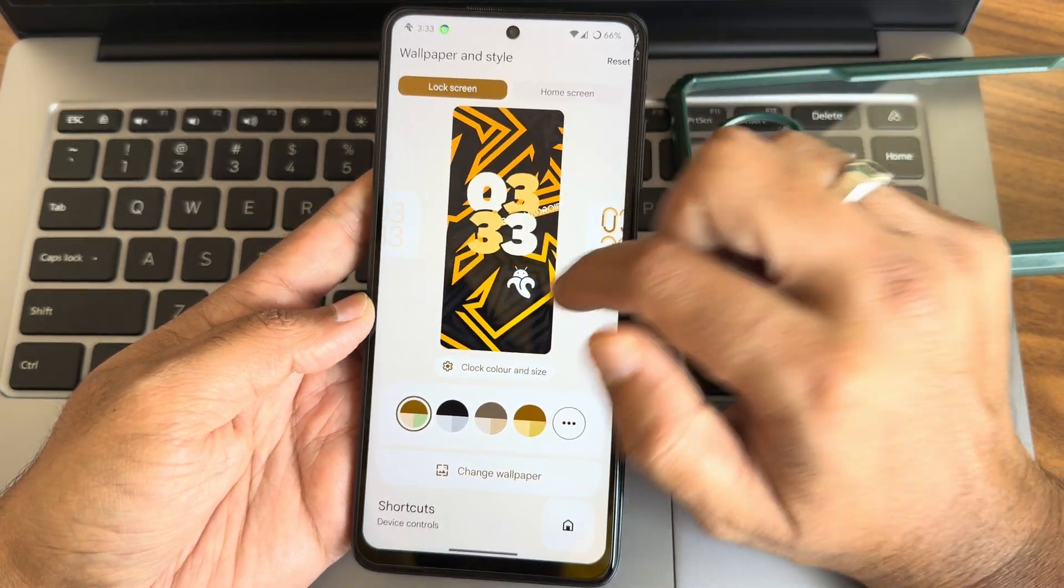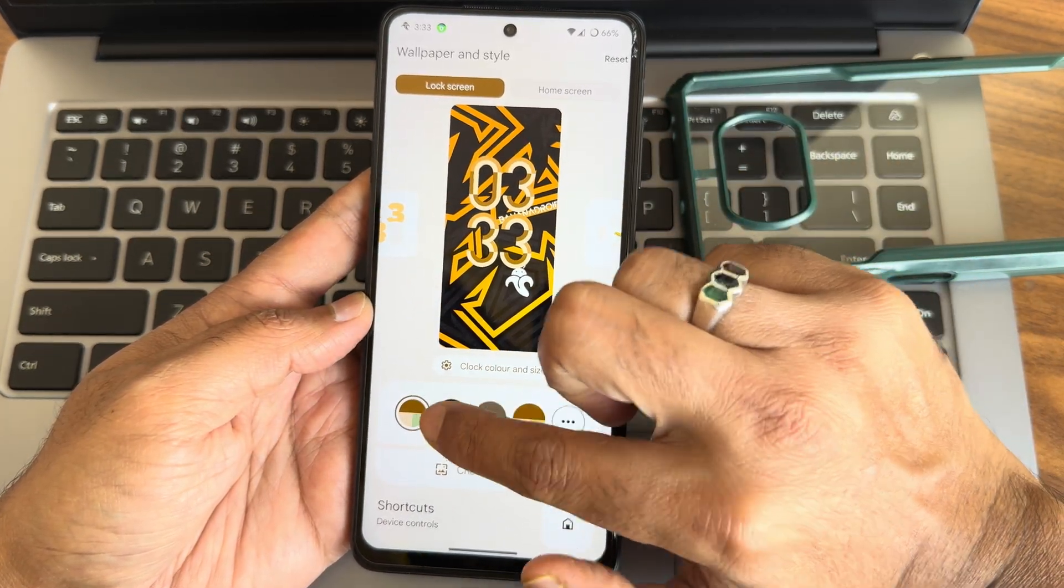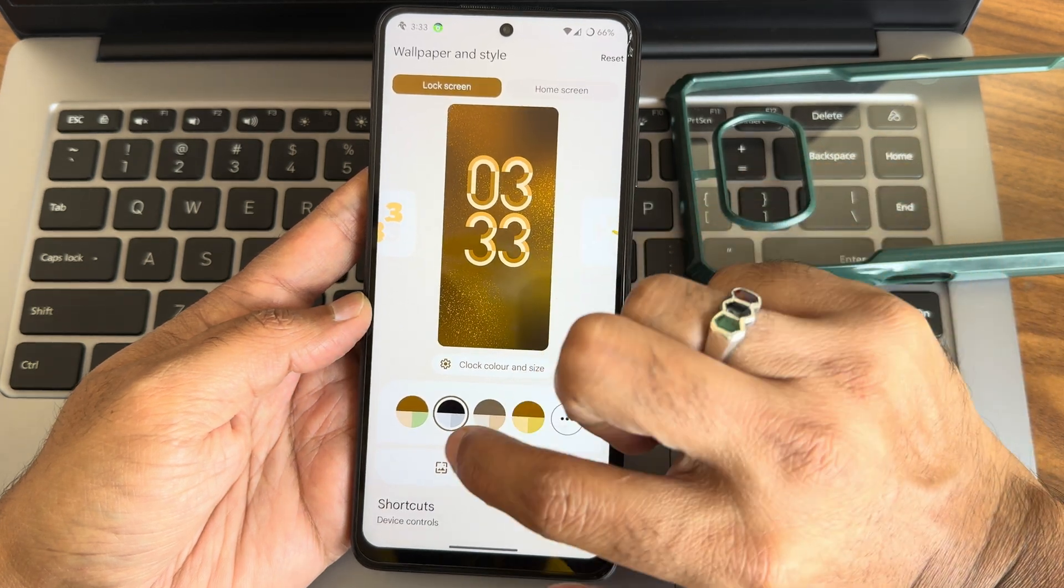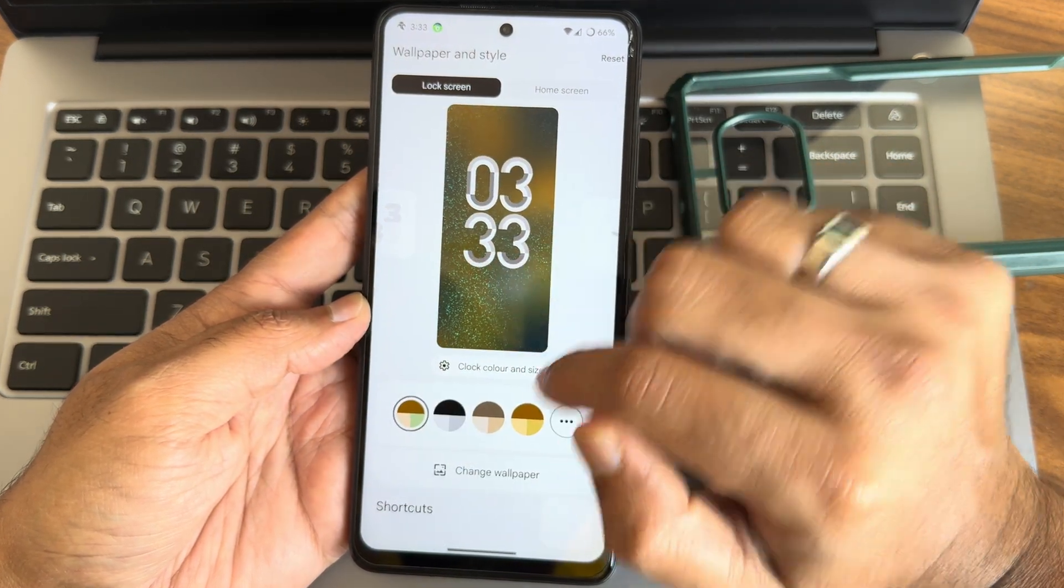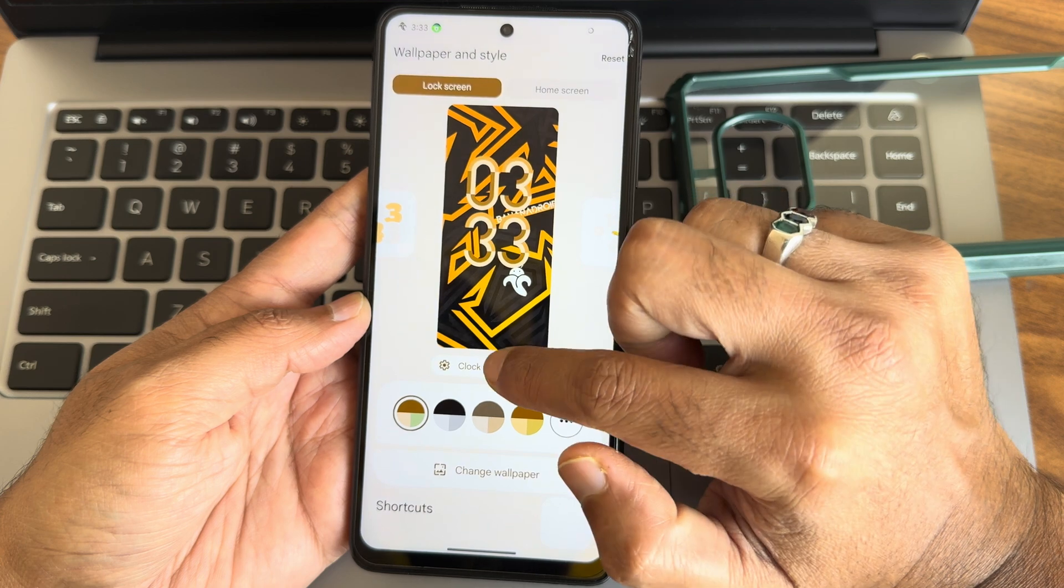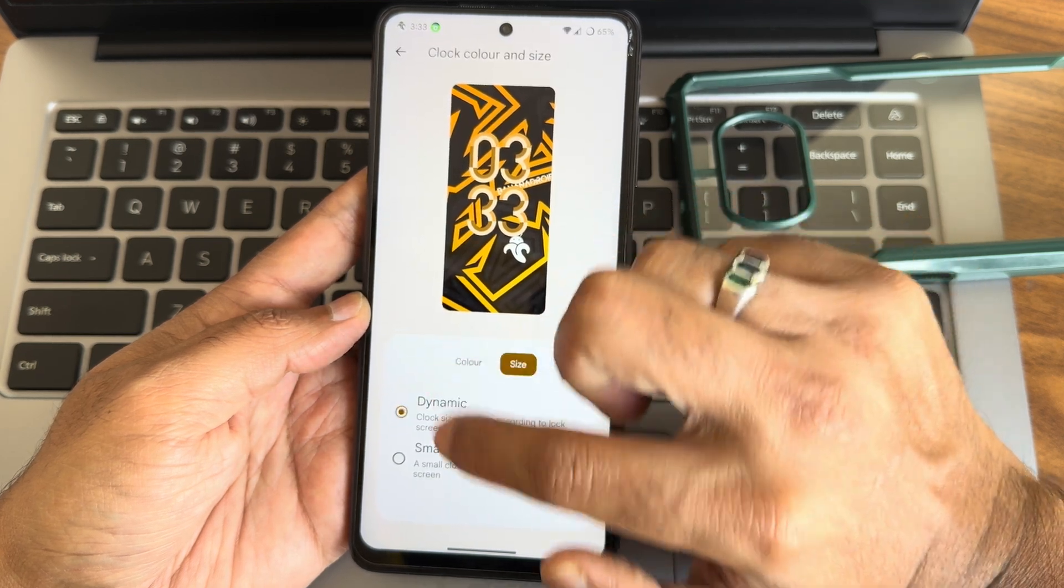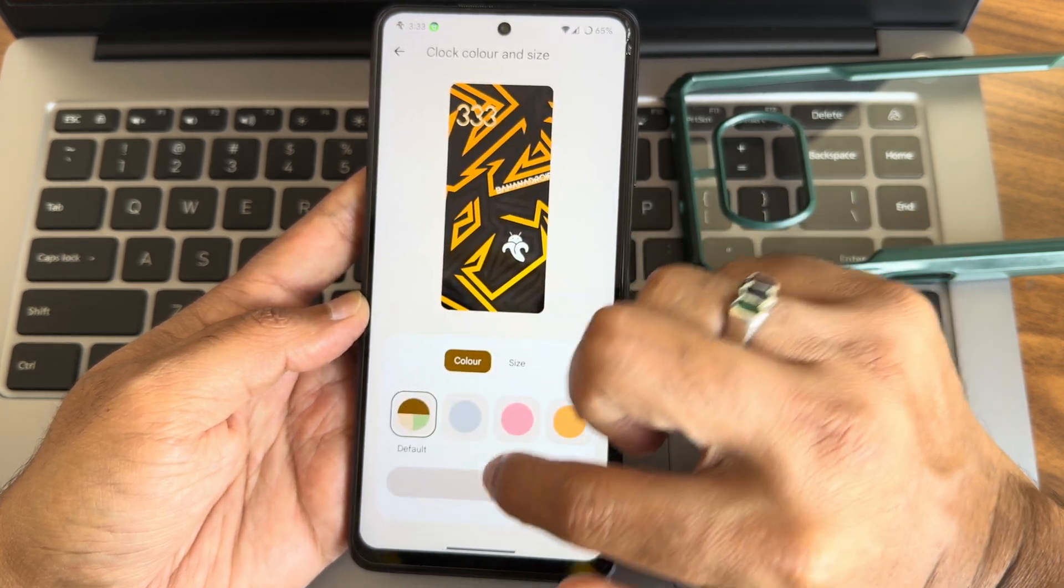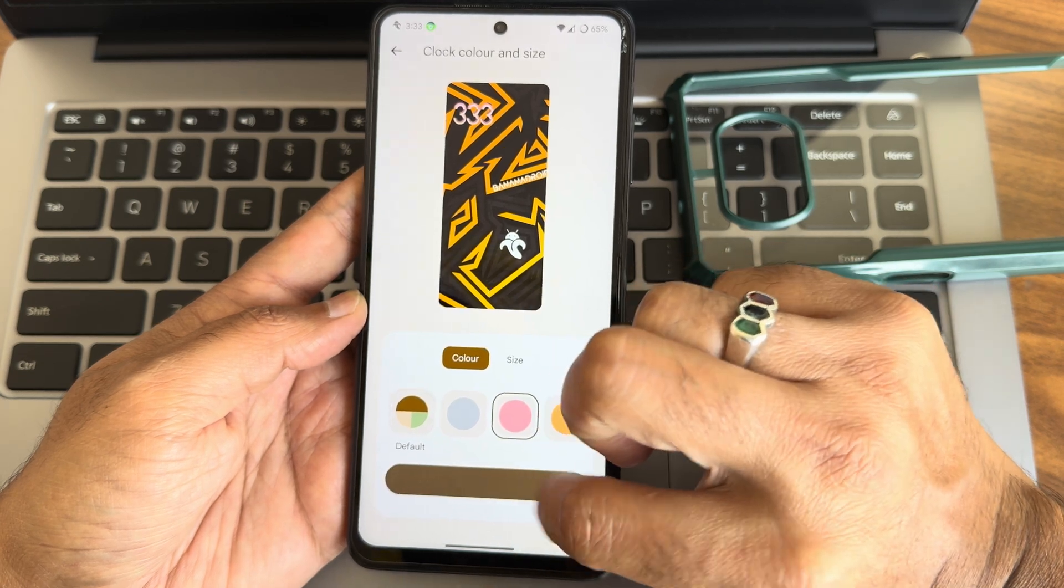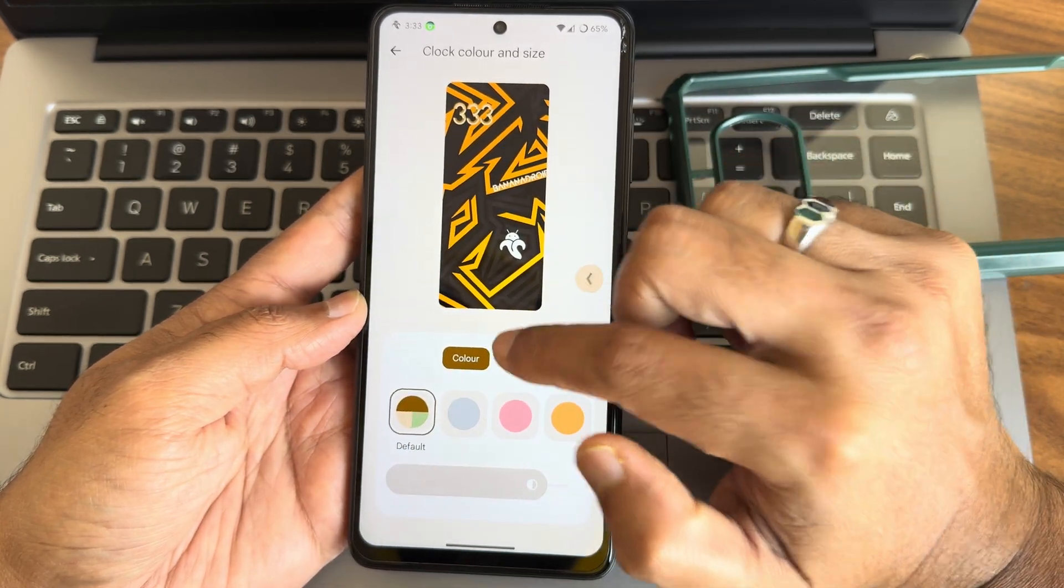Lock screen customization is available, you can even make monochrome. It takes a little bit of time actually. Clock and color size you can adjust as you can see. Dynamic and small color, you can adjust the intensity of the color you have chosen.